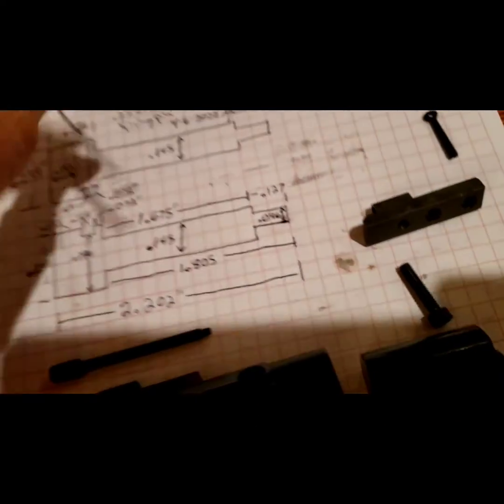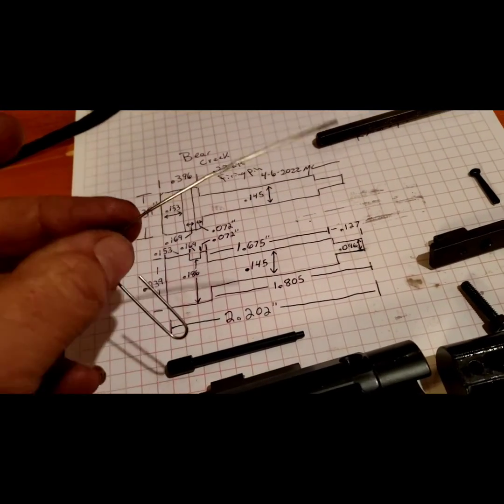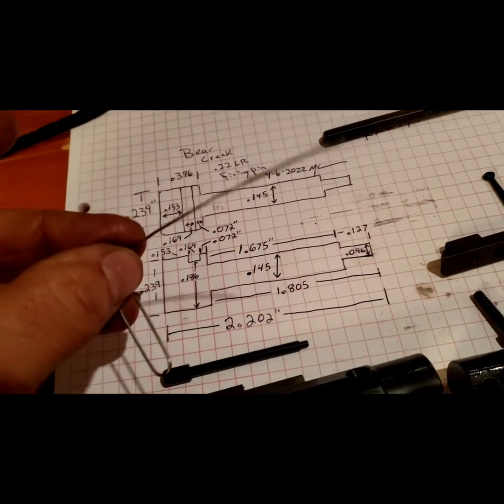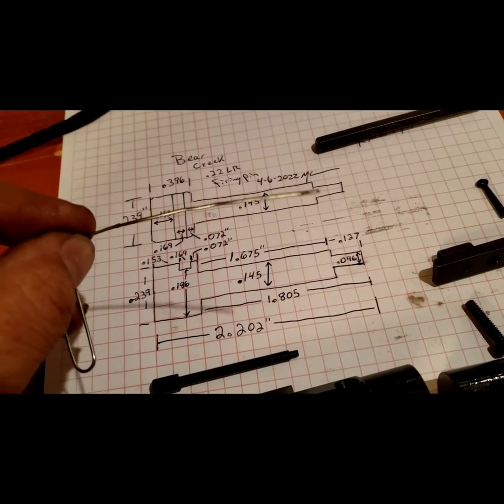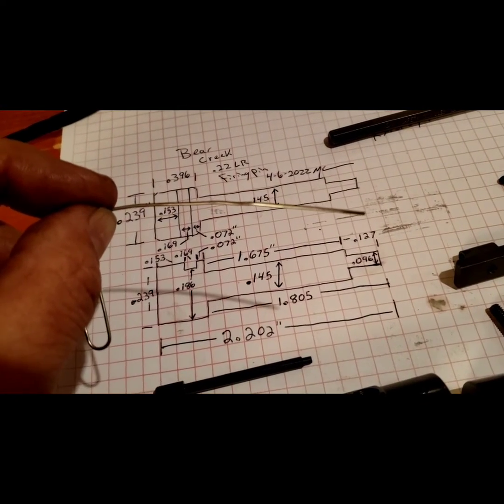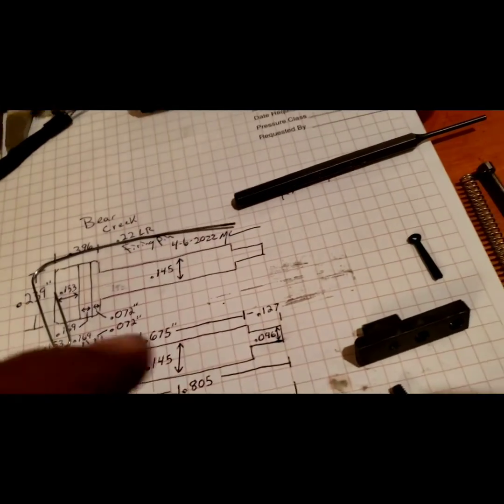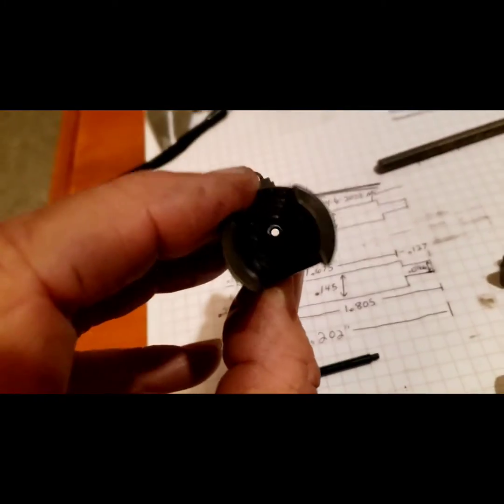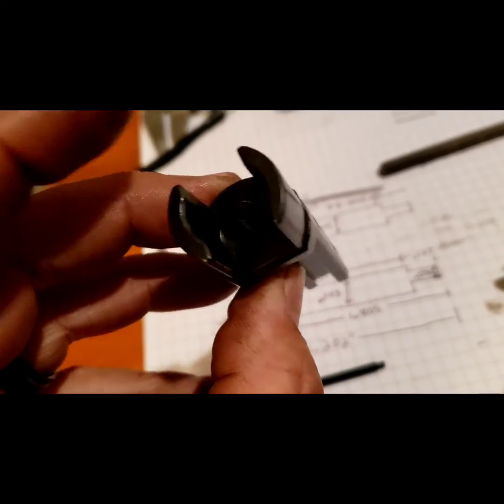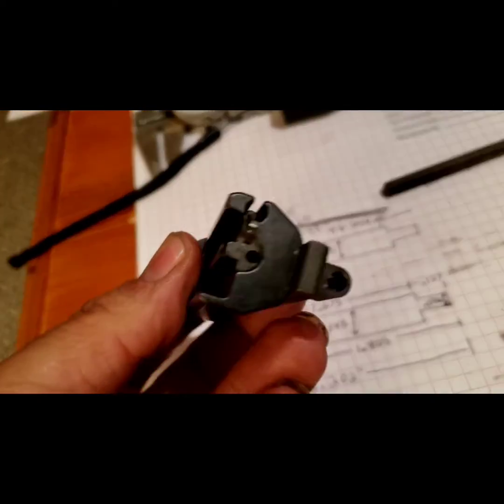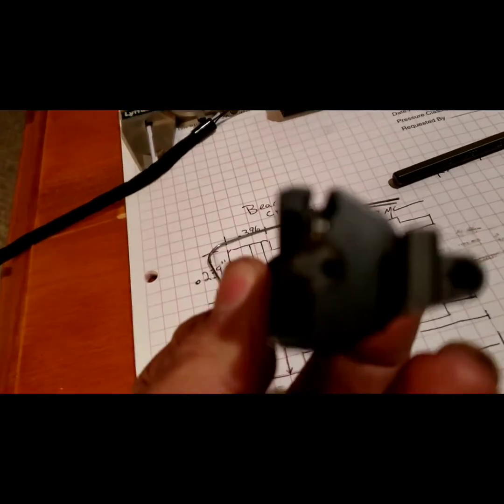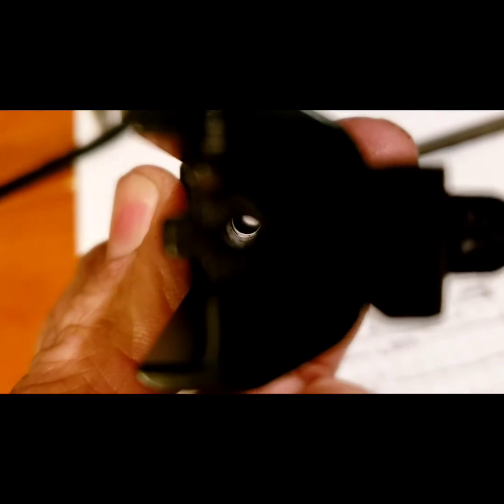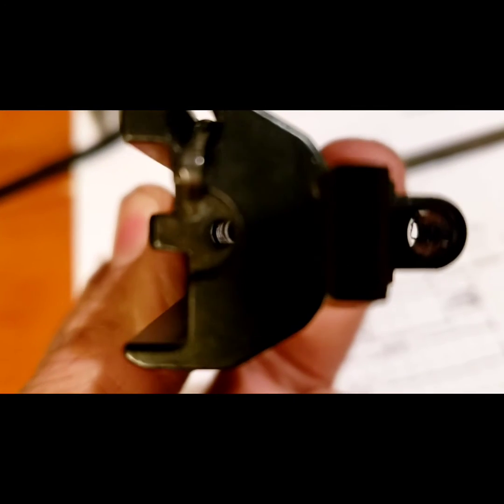One thing of interest is if you tear yours apart and want to feel through it with a stretched out paper clip, you will find, if yours is like mine, very rough grooves inside of the area where the firing pin is supposed to travel freely.